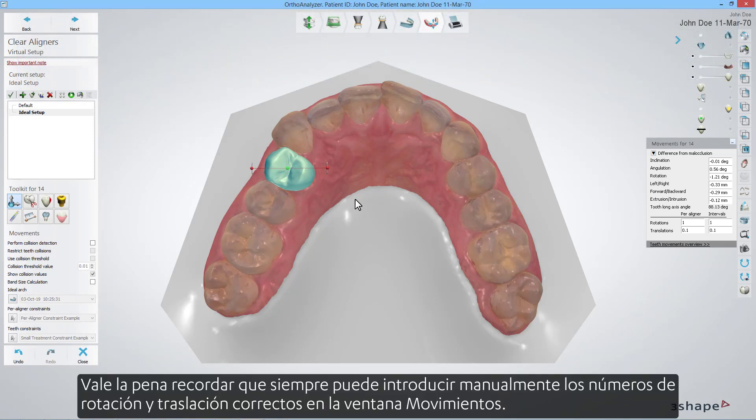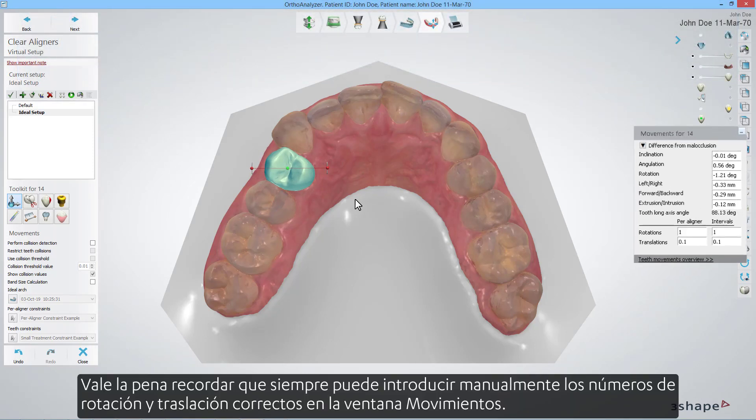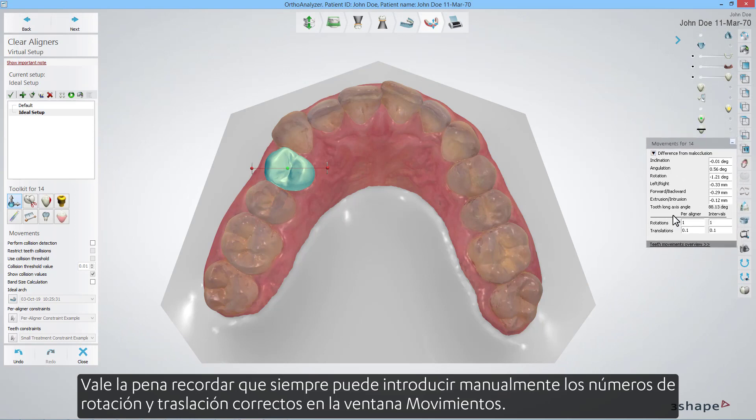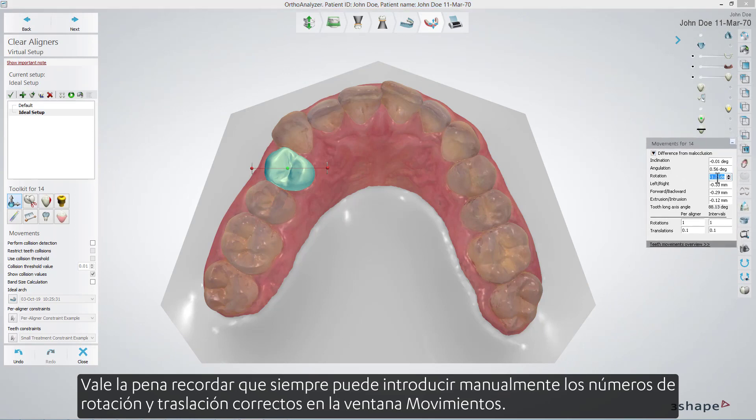It is worth remembering that you can always manually enter the right rotation and translation numbers in the movements window.